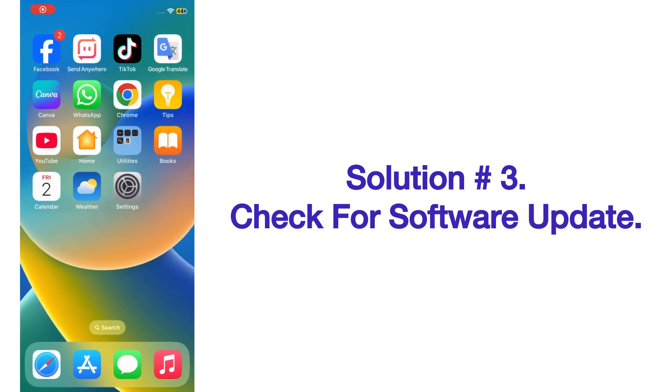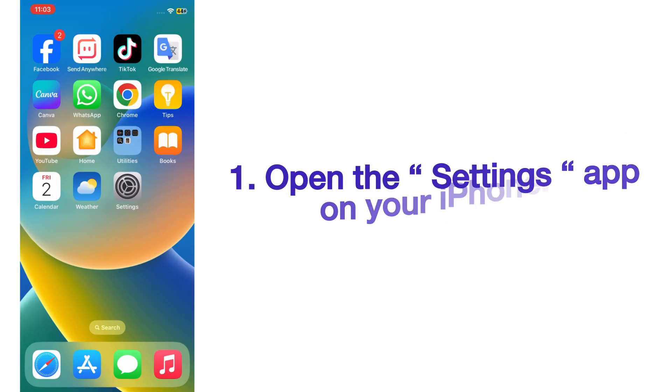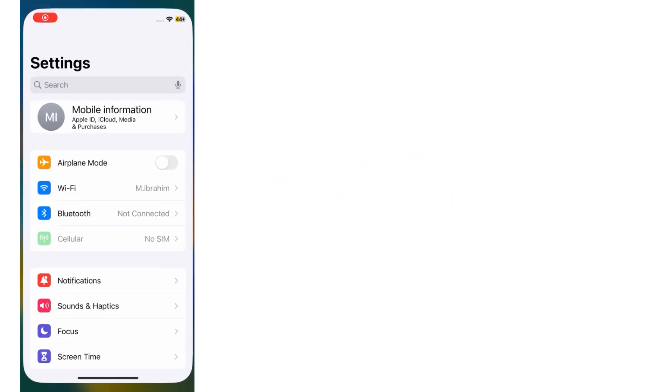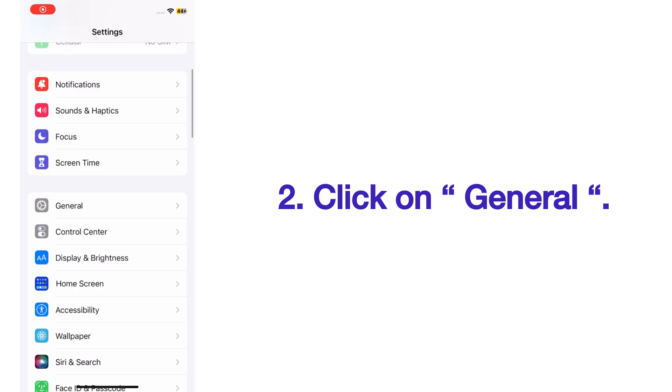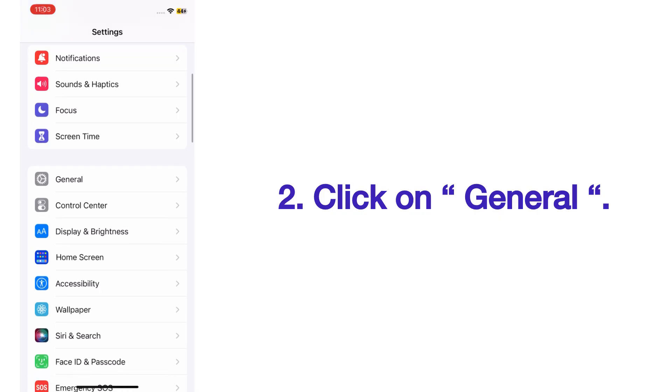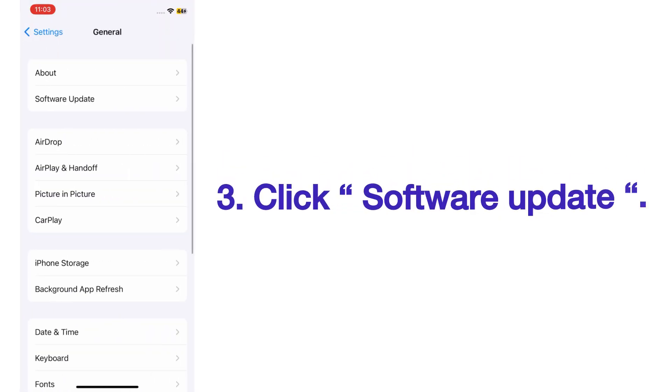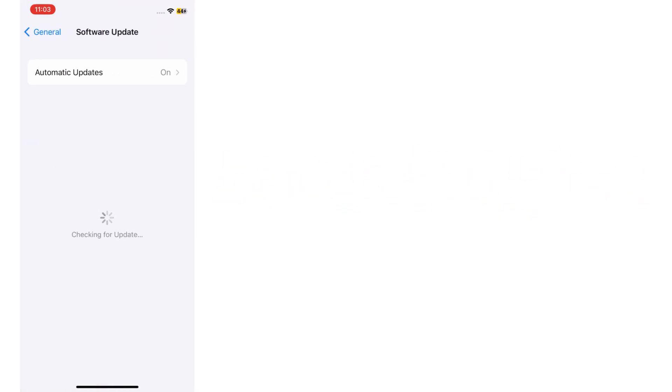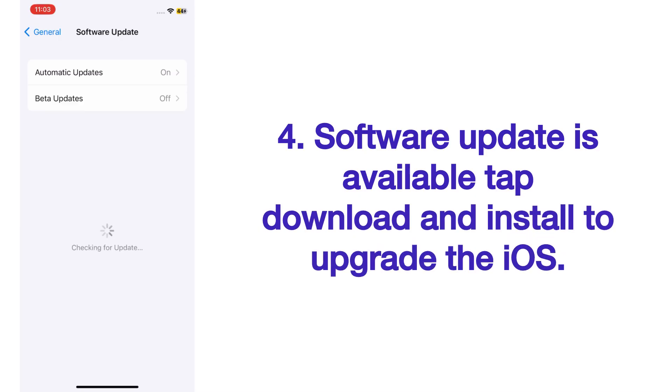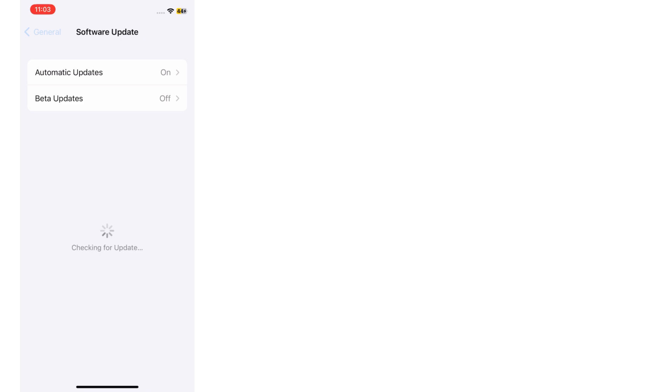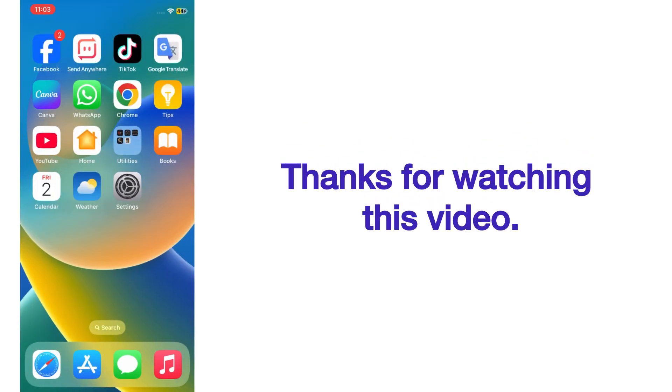Solution number three: Check for software update. Open the Settings app on your iPhone. On the Settings page, scroll up and click on General. Click on Software Update. If software update is available, tap Download and Install to upgrade the iOS.